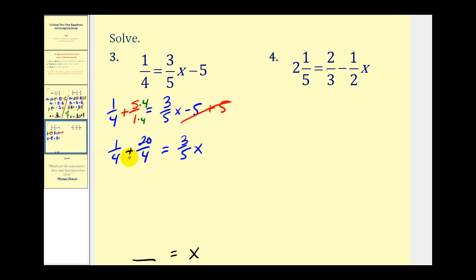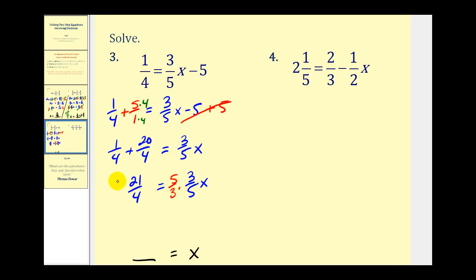I'm showing quite a few steps, but if it helps get the correct answer, I'd rather show more steps than less. To isolate x, we have 3/5 times x. Instead of dividing by 3/5, we'll multiply by the reciprocal — 5/3 on both sides. On the left, 3 simplifies into 21 seven times, and we have 35/4. On the right, multiplying by 5/3 and 3/5 are reciprocals, giving us x. So x = 35/4. This is our solution, and it is an improper fraction.